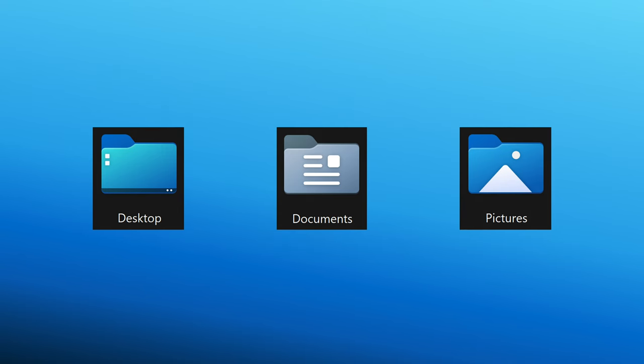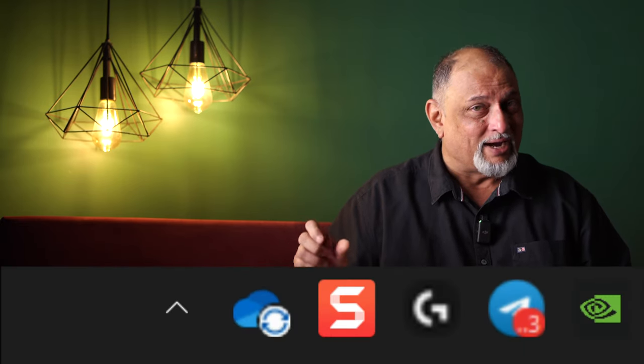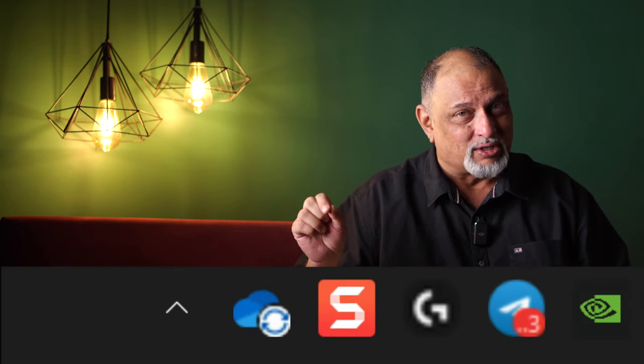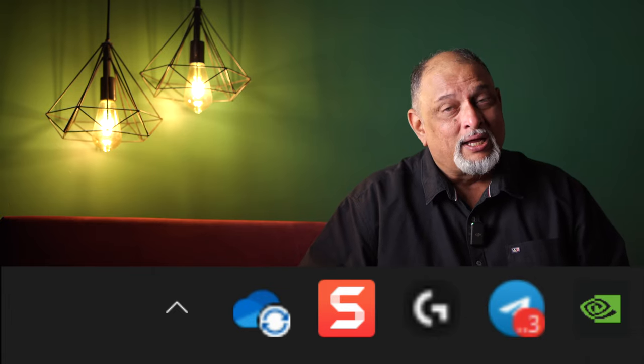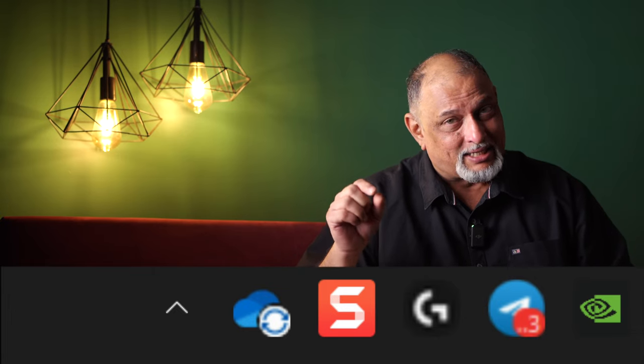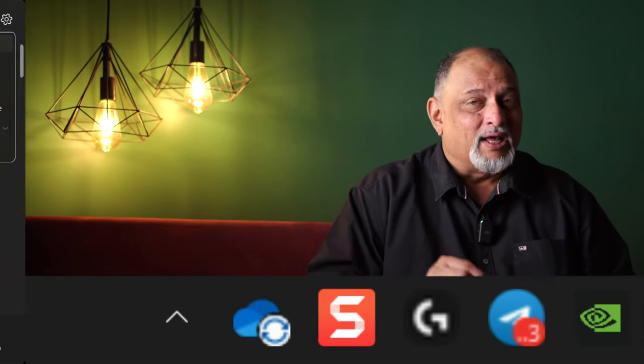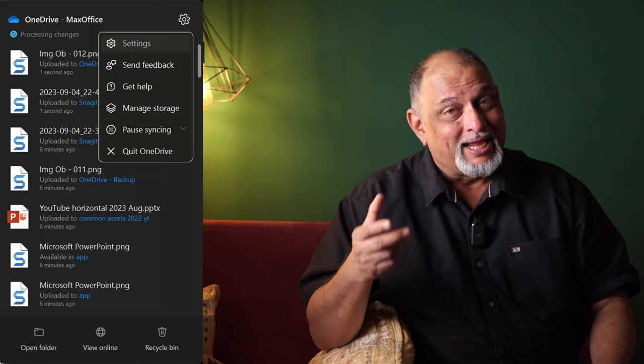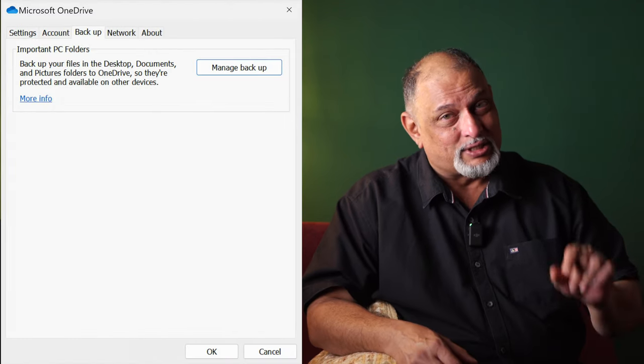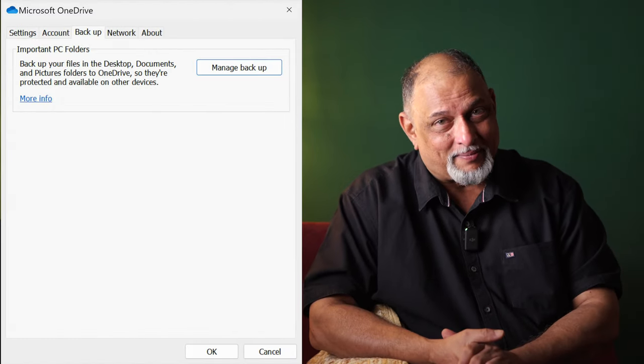These three folders — Desktop, Pictures, and Documents — do not get synced by OneDrive by default. How do you get that done? That would become your backup. Go to the notification area on the taskbar on the right-most side, where you see date and time. Open that and find the OneDrive icon. Right-click on that, go to Settings, and in those settings you will see Backup. Select Manage Backup.